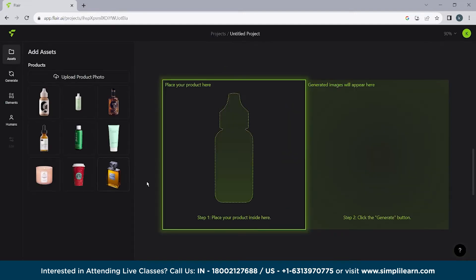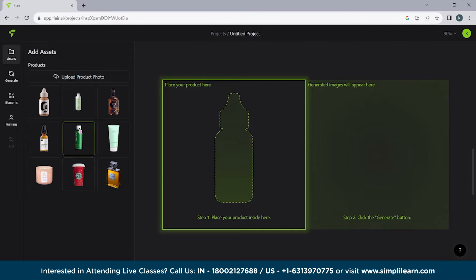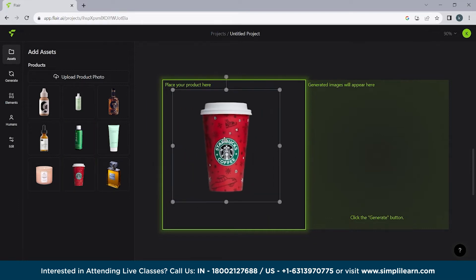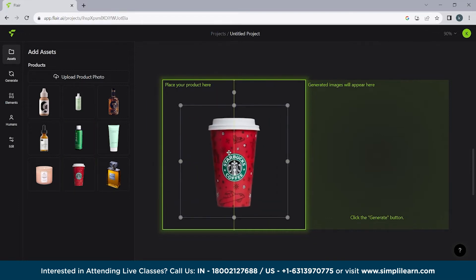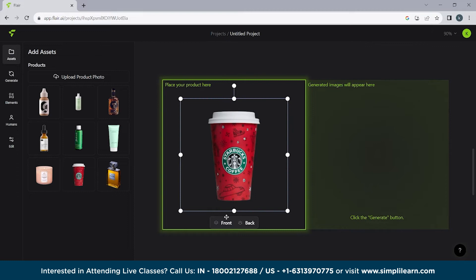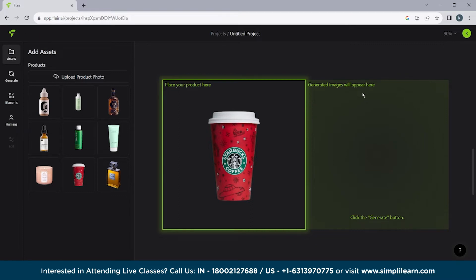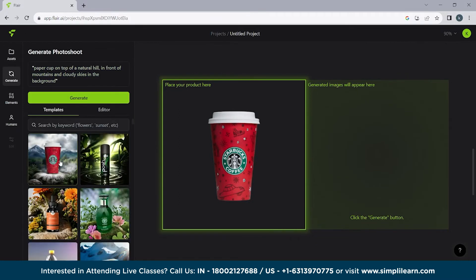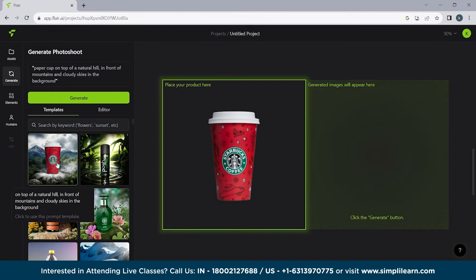So here we are. We are going to click on create new project. So here you can see we have a box for placing our product here. So let's say we are placing something out of here. So here you can see we have a Starbucks coffee. Let's place it in the middle. So generated images will appear here. See here you can see generated images will appear here. It's written.